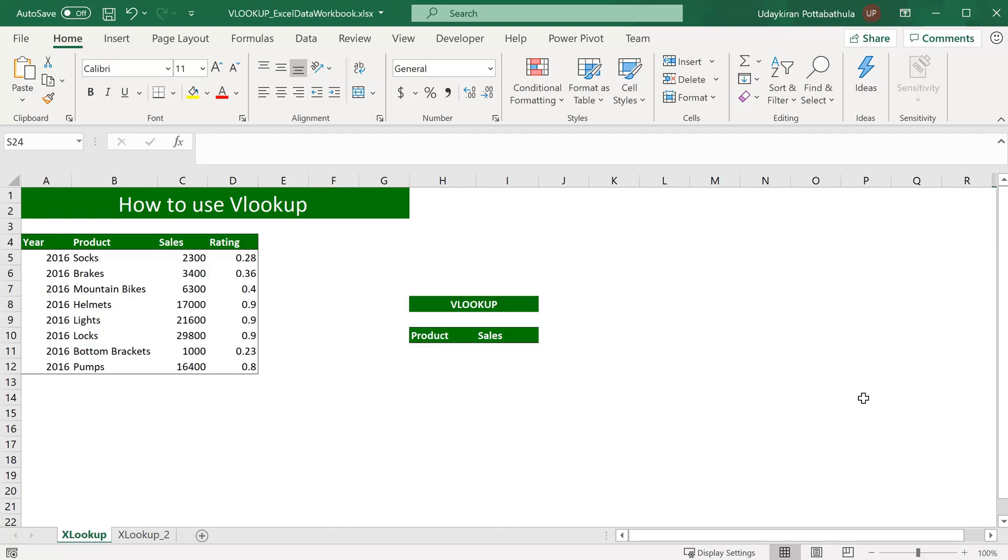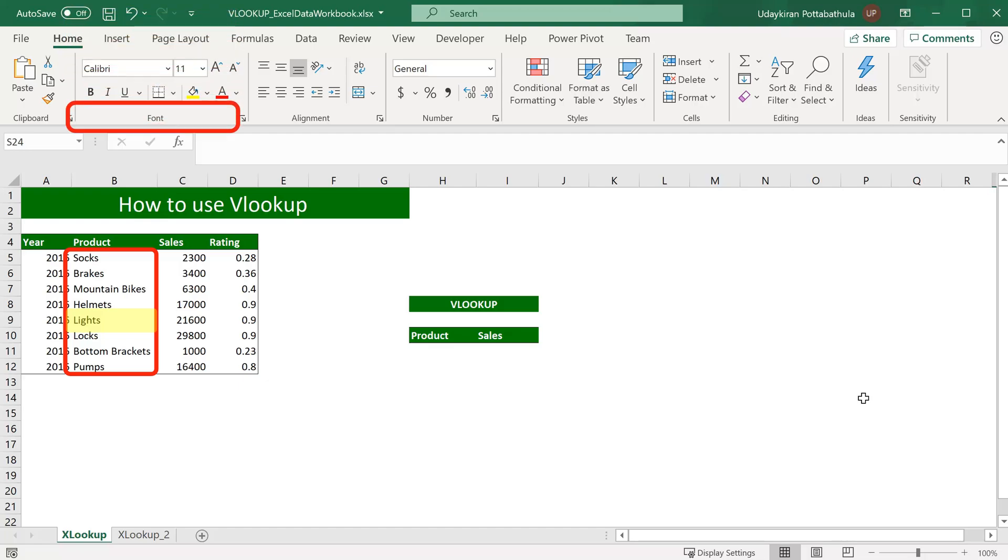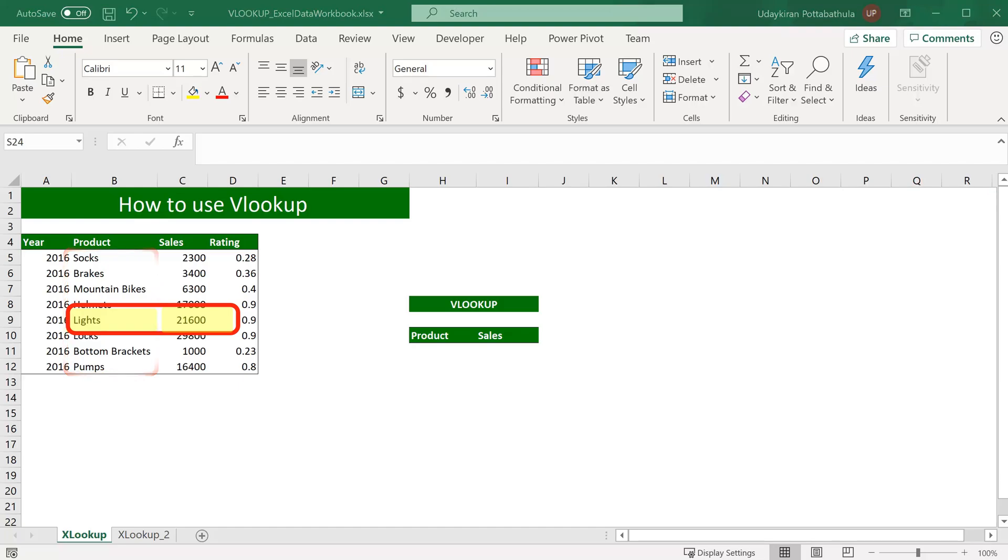In this data, if you want to find out what is the sales volume of lights, we are searching for the product called lights in this product column and we are looking for the corresponding sales which is in a different column and returning that value.